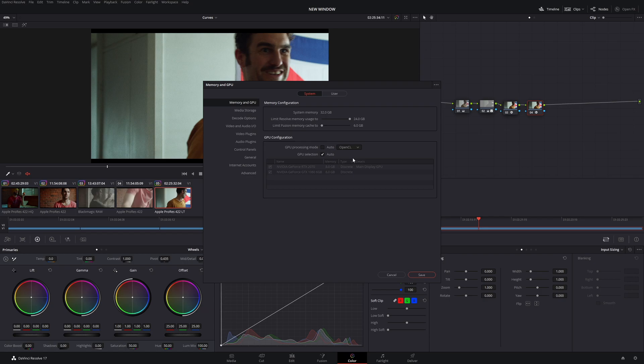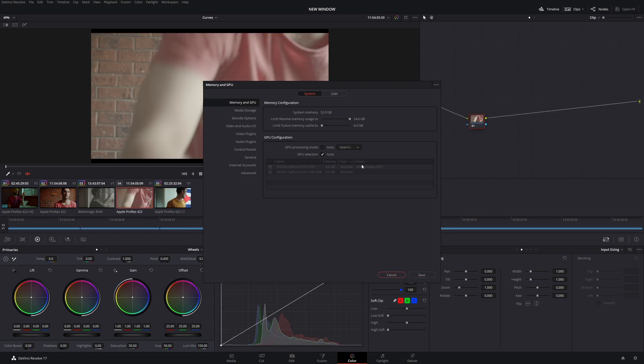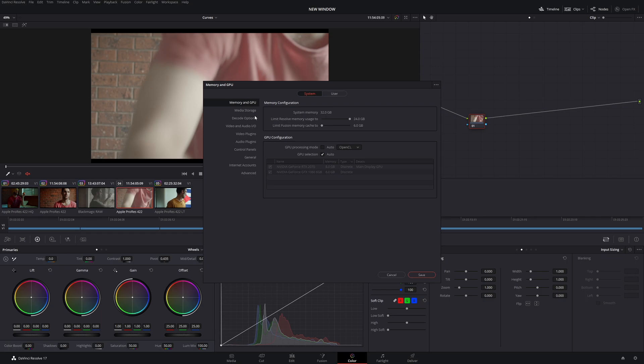It is a lot better than OpenCL. To choose which one you want, it's very easy. Under GPU processing mode, simply pick CUDA or OpenCL. Now at the moment we're on CUDA, and with my limit Resolve memory usage, I have it right up and I have Fusion right down. That's because I never use Fusion. So I want all my system memory dedicated to Resolve, as in dedicated to the color grading and editing, not to Fusion, because I'm so hopeless at Fusion. Anything like After Effects, Fusion, I am completely useless.